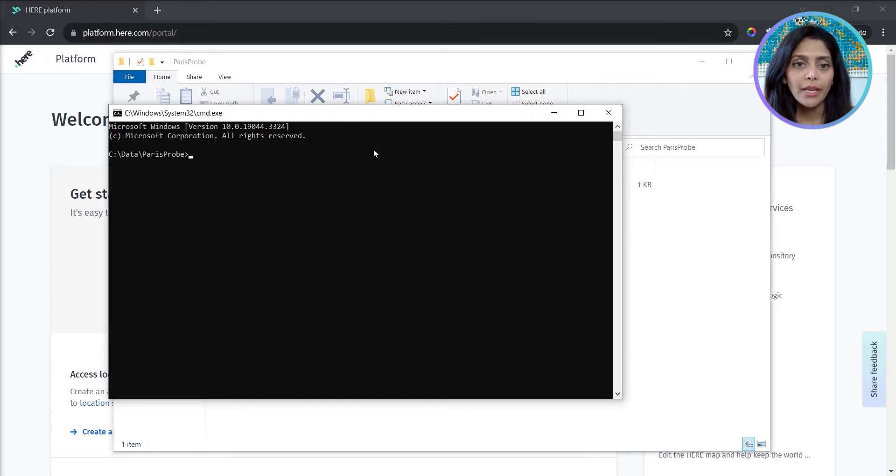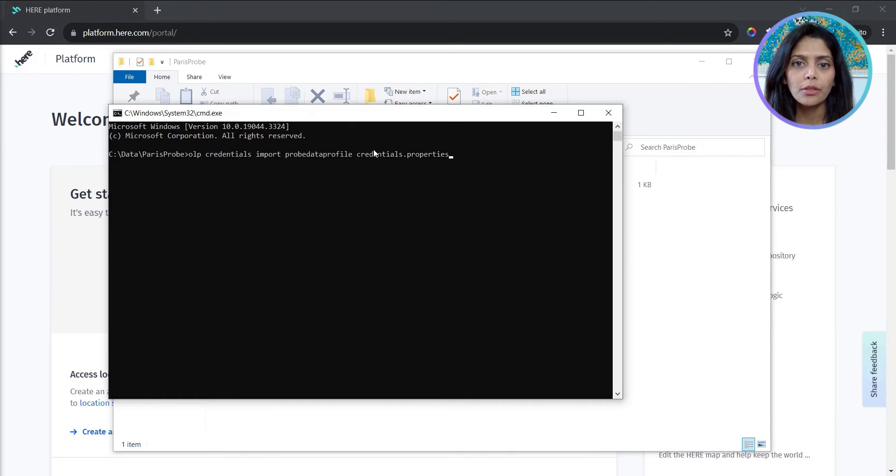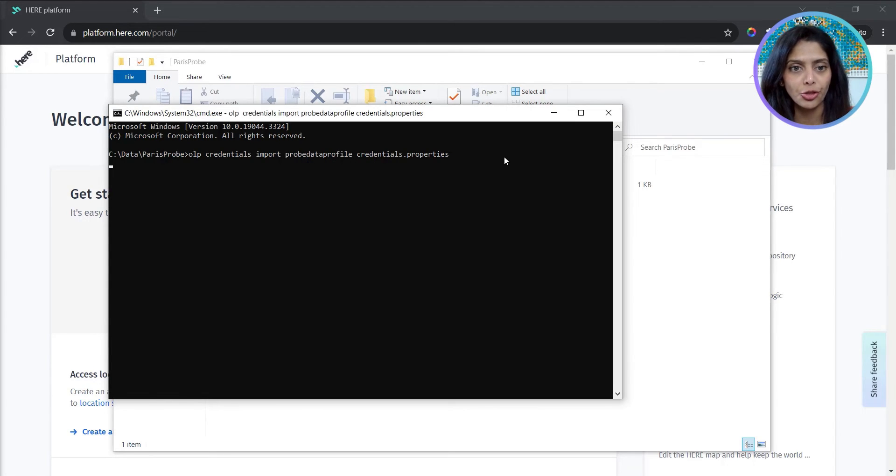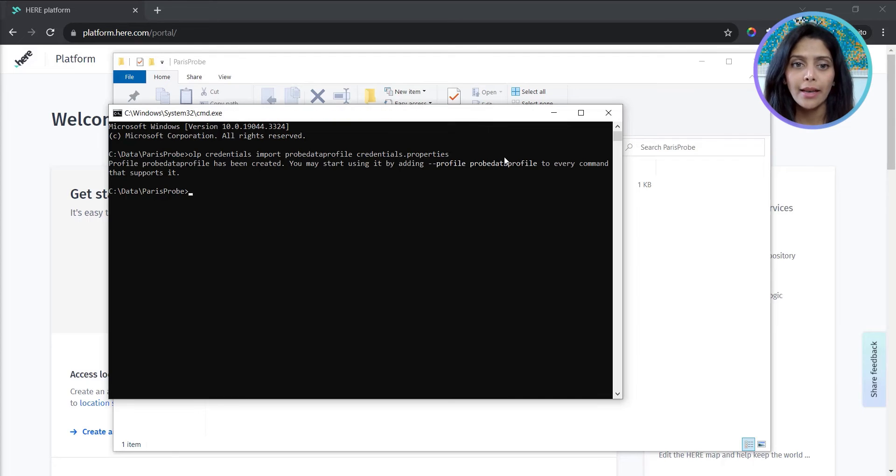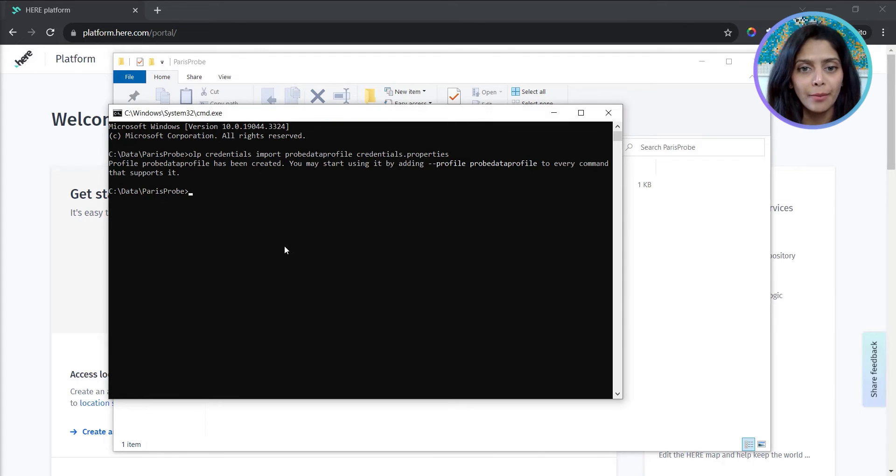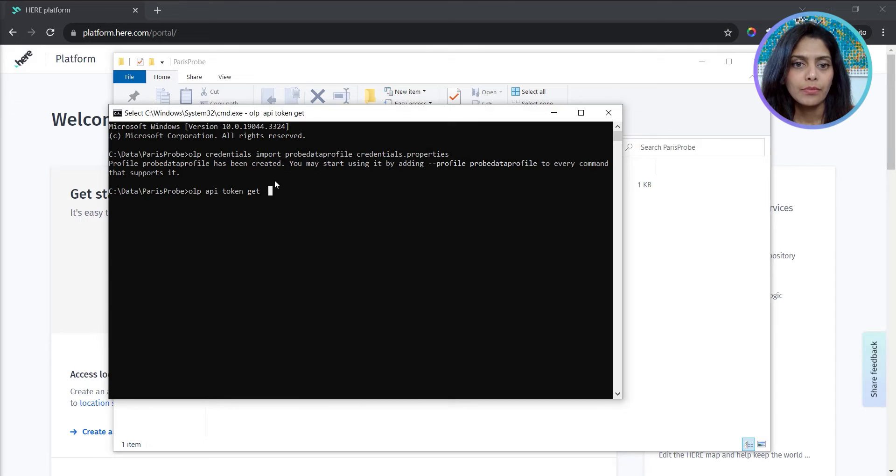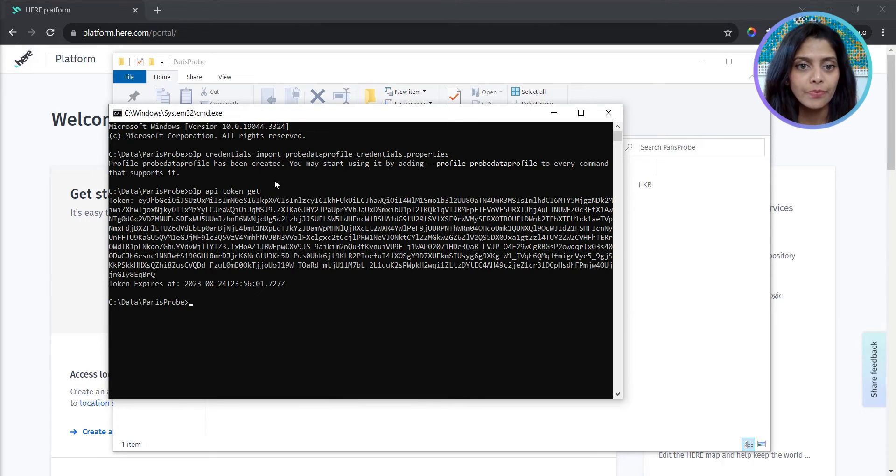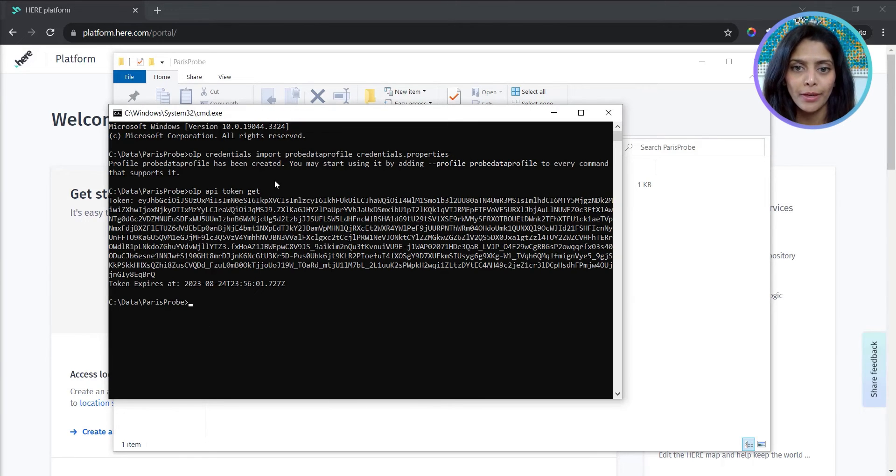Opening command line here, I'll import the credentials and create a new profile called probe data profile that will have this app's credentials. Next step, let's verify if we're able to get a token. The token is successfully returned. Now we're ready to download the probe data.